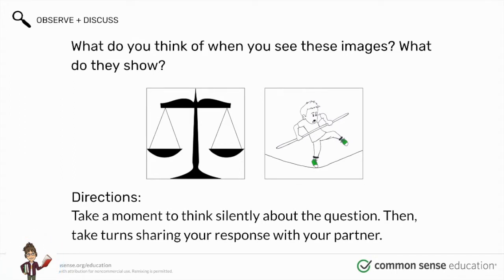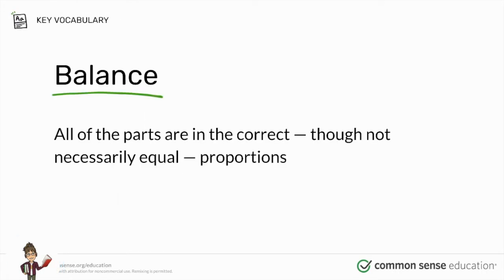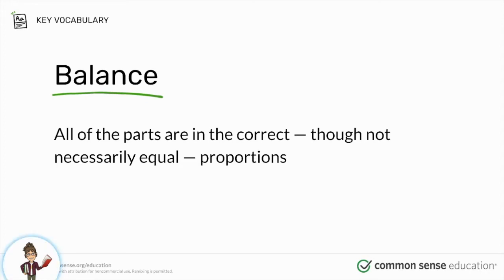Or for life to feel balanced it might mean spending time doing different things — time with friends, time with family, time for work, time for hobbies, etc. But maybe not all in the same amount. Today we're going to talk about balance in terms of how we use media. This includes how we use devices like phones, laptops, or television, and also things that are non-digital like books or magazines.